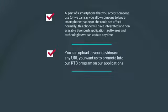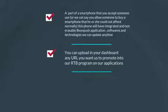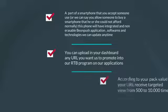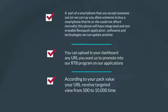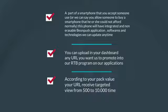Two, you can upload in your dashboard any URL you want us to promote into our RTB program on our applications. Three, according to your pack value, your URL receives targeted views from 500 to 10,000 times.